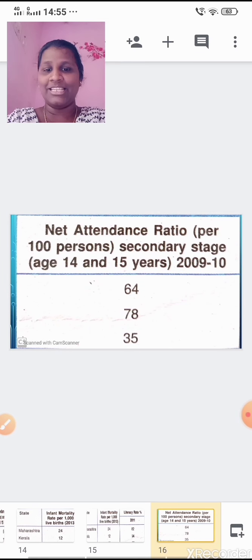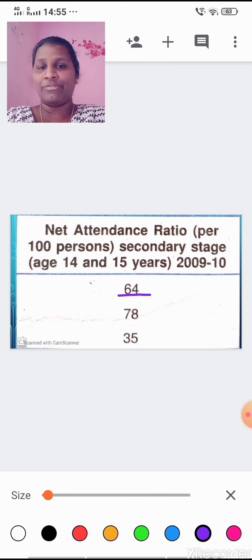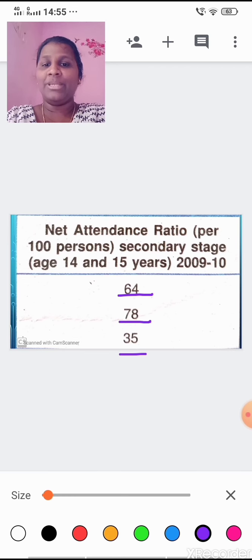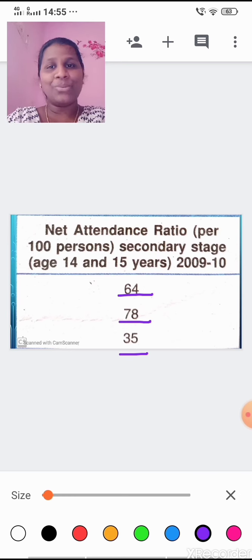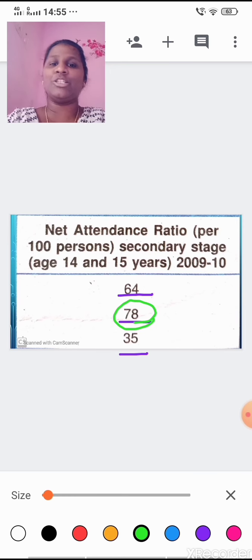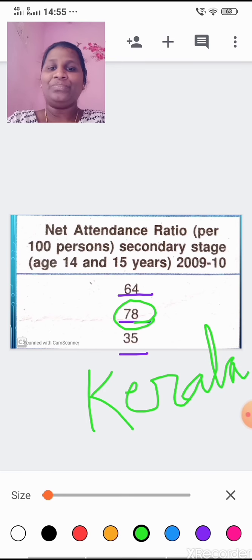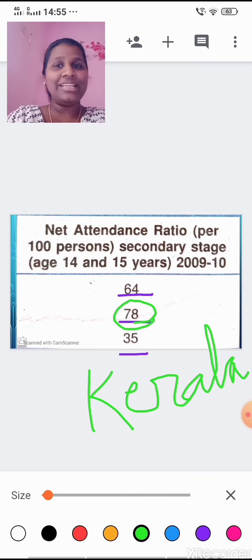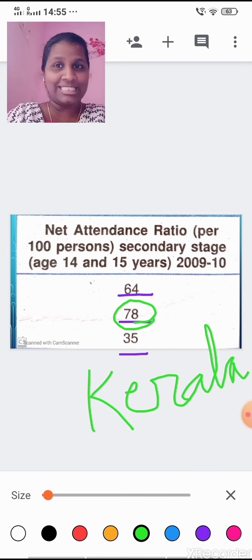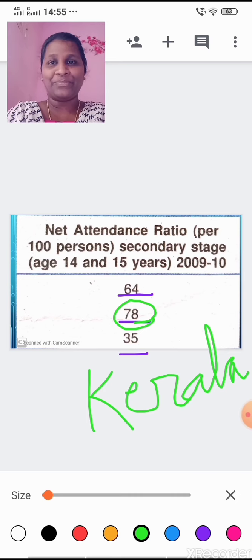In terms of net attendance ratio: Maharashtra is 64, Kerala is 78, and Bihar is 35. Once again Kerala ranks first with the highest net attendance ratio. So when comparing these three states in terms of infant mortality rate, literacy rate, and net attendance ratio, Kerala ranks first and is the most developed — more developed than Maharashtra and Bihar.